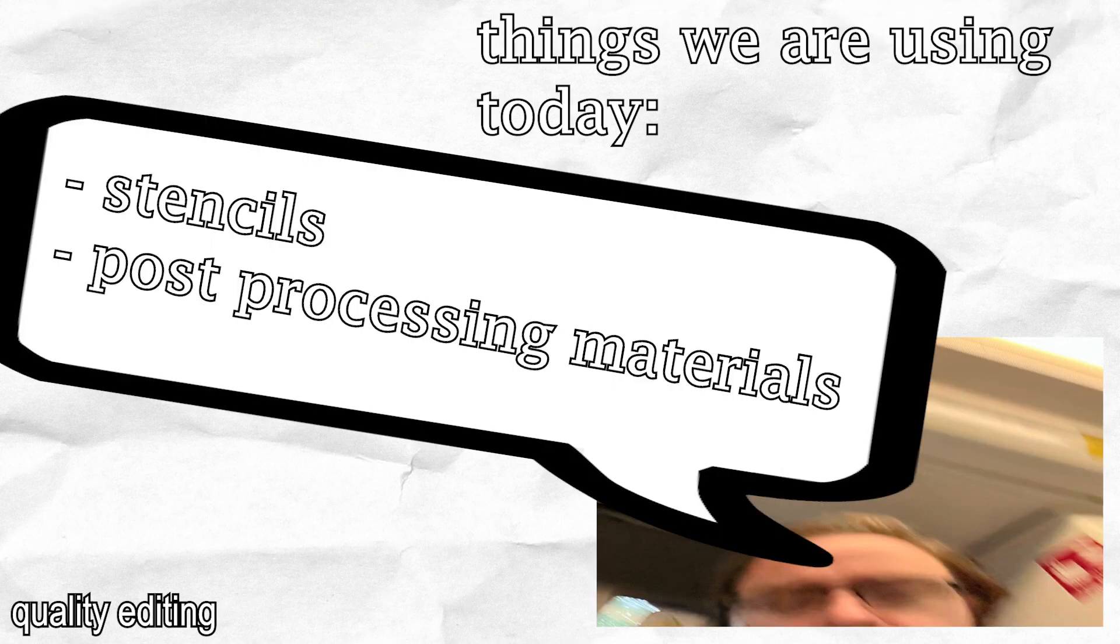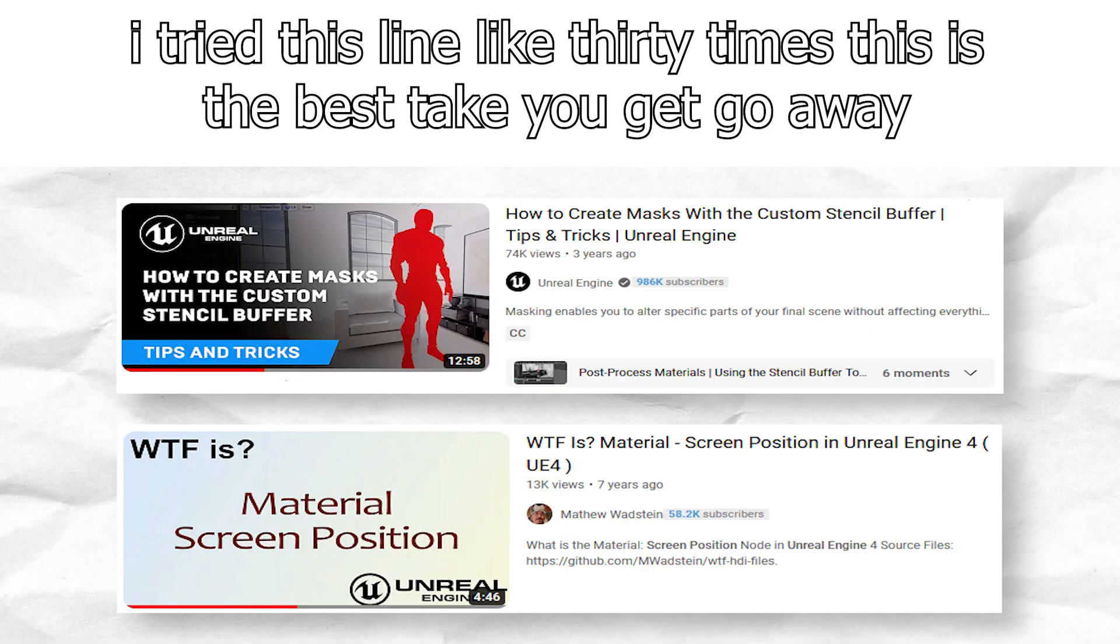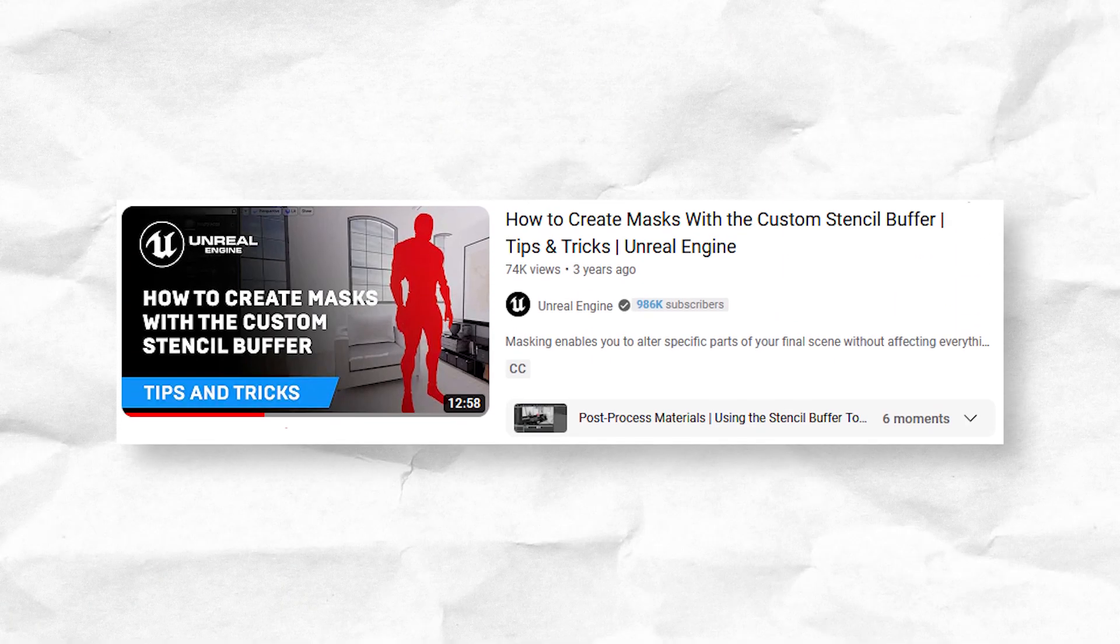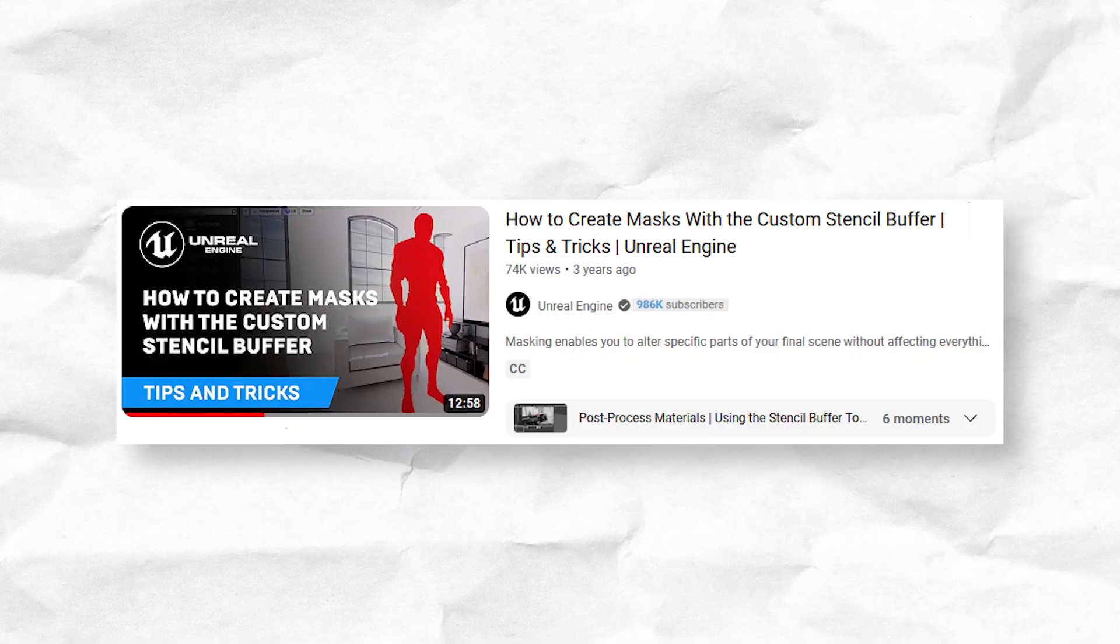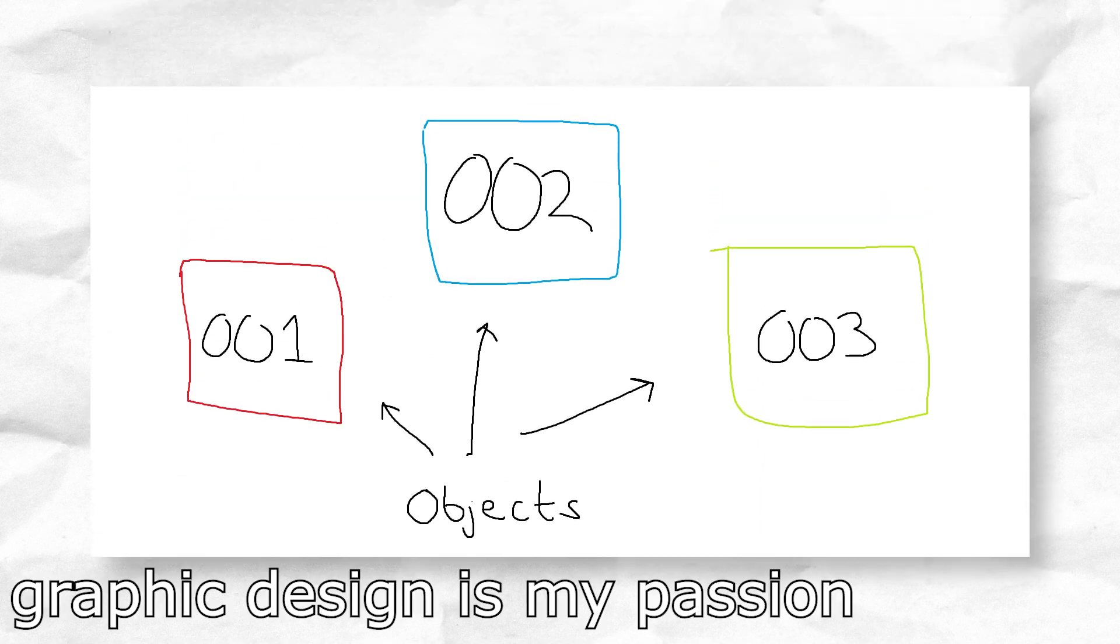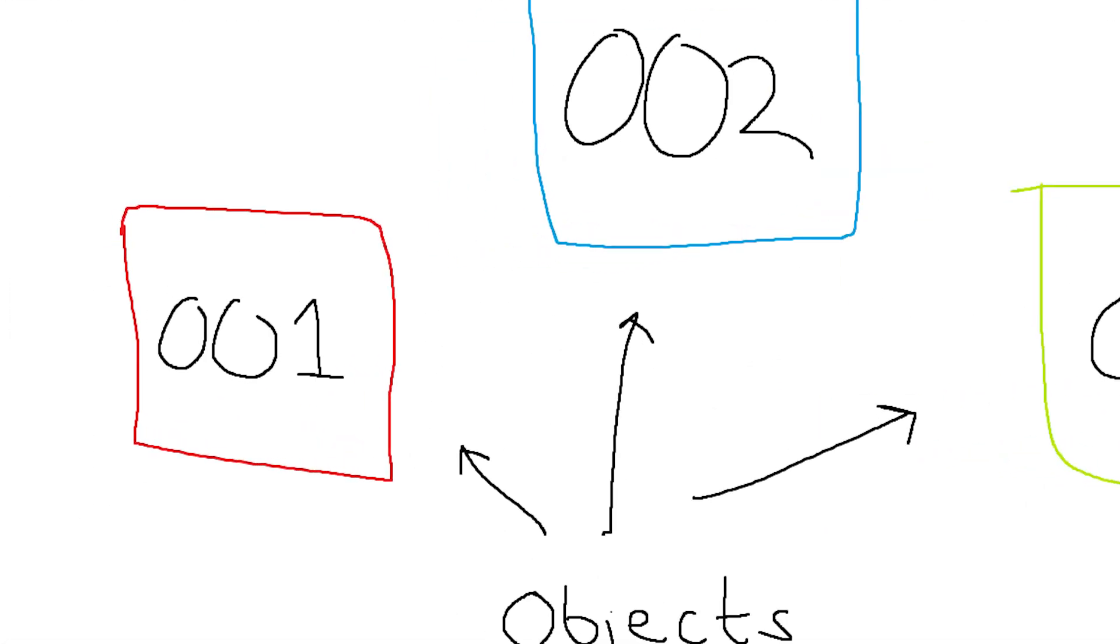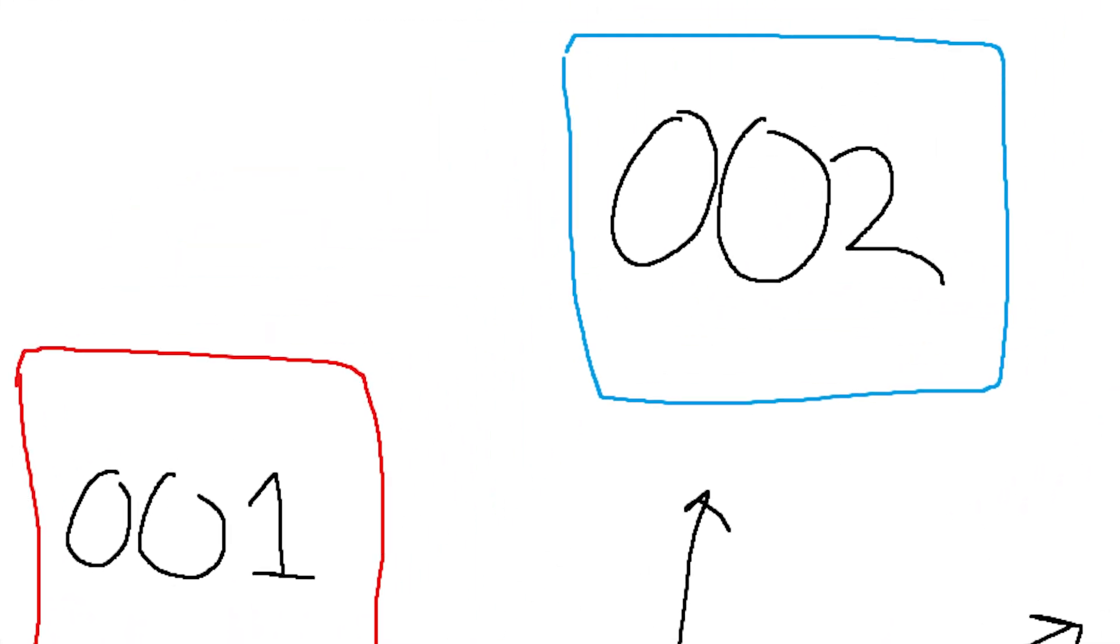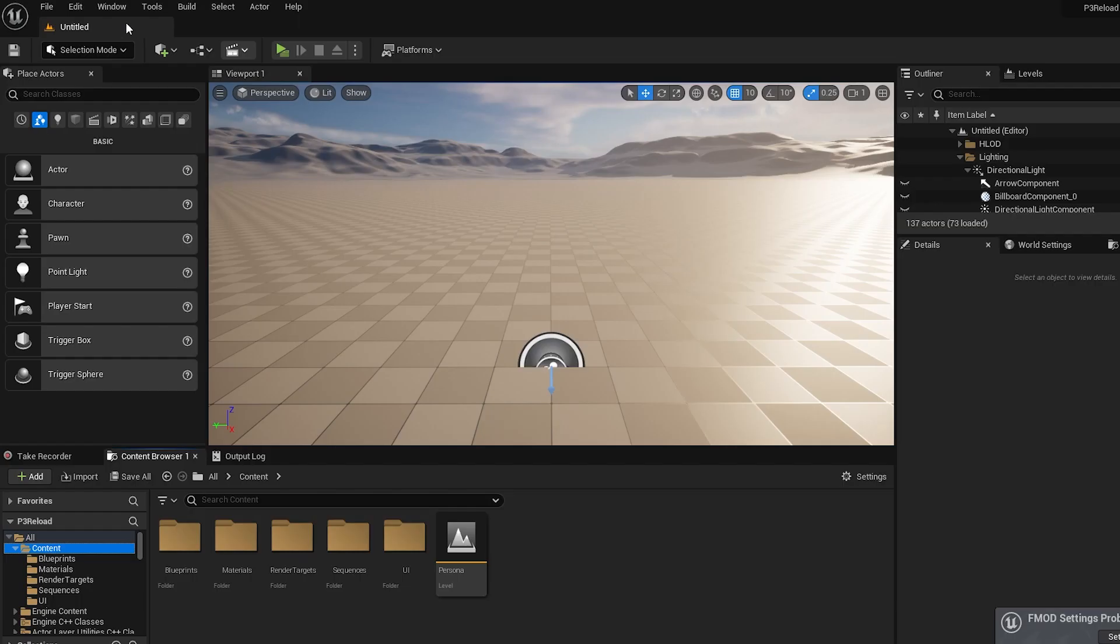To achieve the diamond effect we use stencils and post-processing materials, both of which I had explained to me by better tutorializers than I, whom's content I'll put all over the screen and in the description, but I'll go over the broad strokes of how it all works here. Unreal Engine's own tutorial on the subject goes into more detail about the stencil buffer, but for our purposes all we need to know is that stencils are a means of separating objects in the world into different layers that our post-processing material can render in different ways.